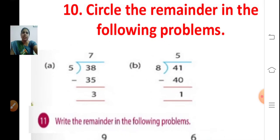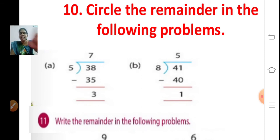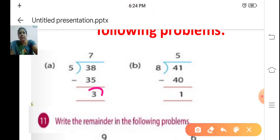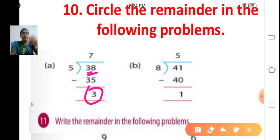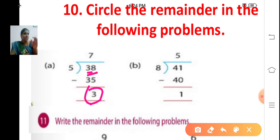Circle the remainder in the following problems. Do you know what is meant by remainder? When the divisor does not divide the dividend completely, some number will be left out. That number is called the remainder.